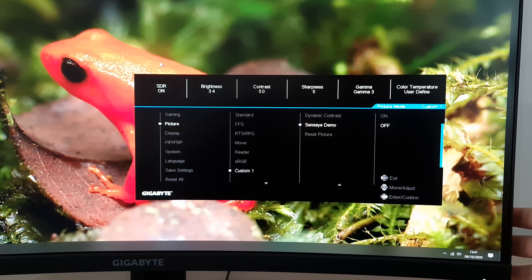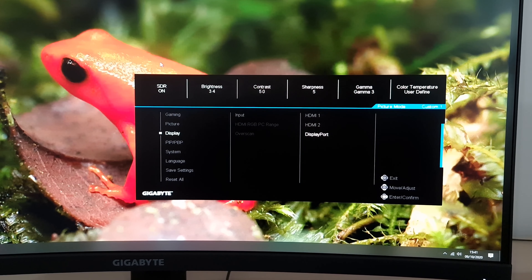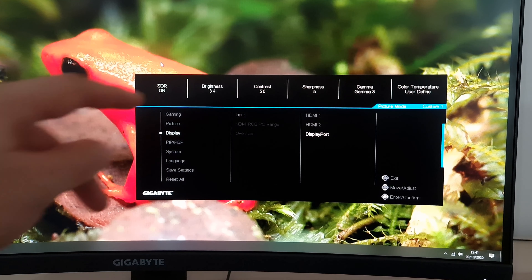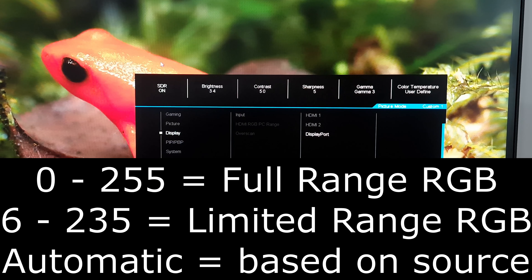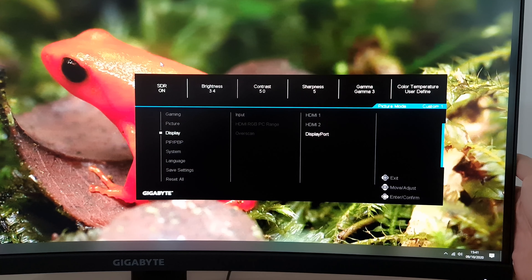Next is Display, where you can change the input used by the monitor. HDMI RGB PC Range is greyed out unless you're using HDMI, and allows you to select full or limited range for the signal. Overscan is also greyed out unless you're using a system where that applies, such as an older games console. For most modern systems including PCs and modern consoles, this setting is completely irrelevant.